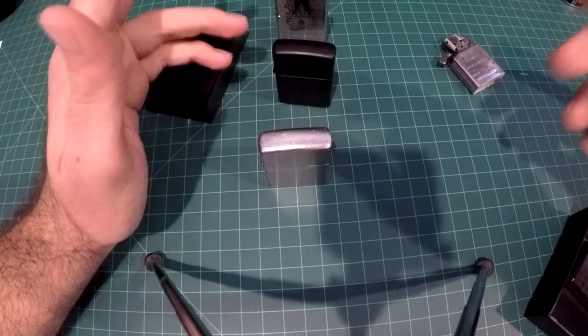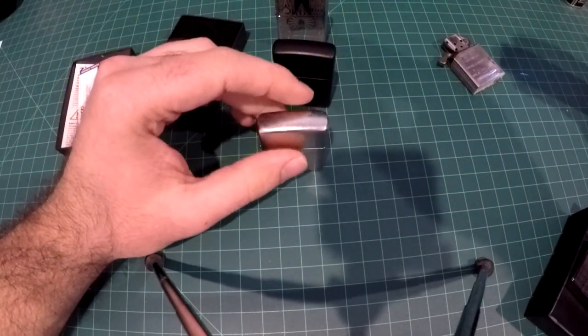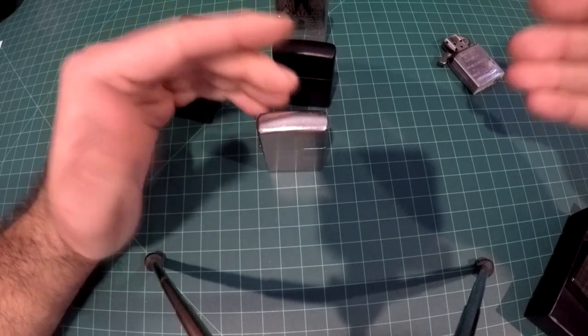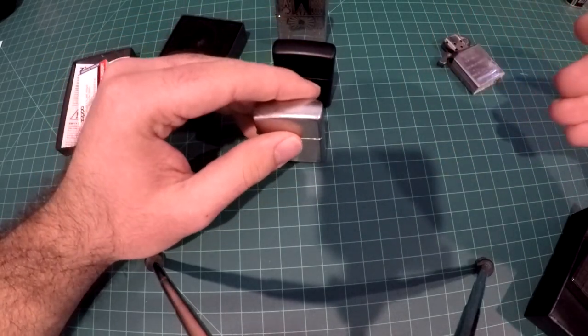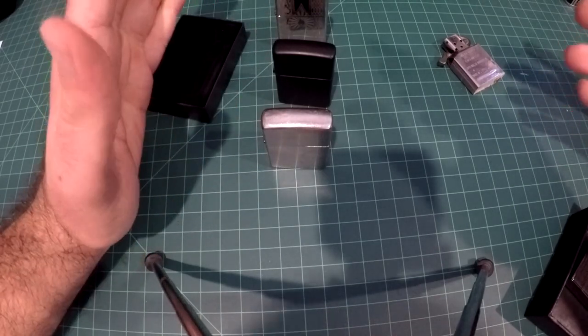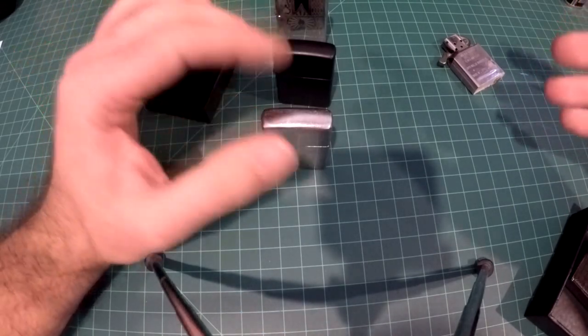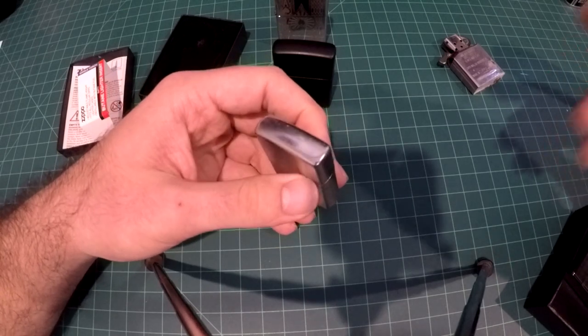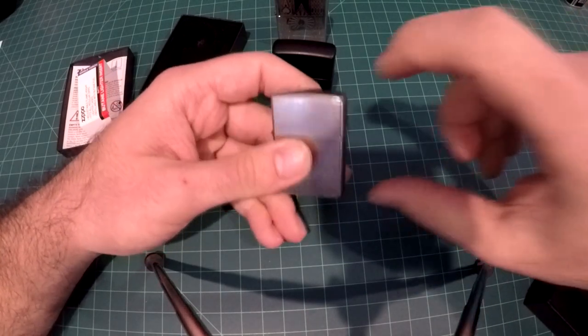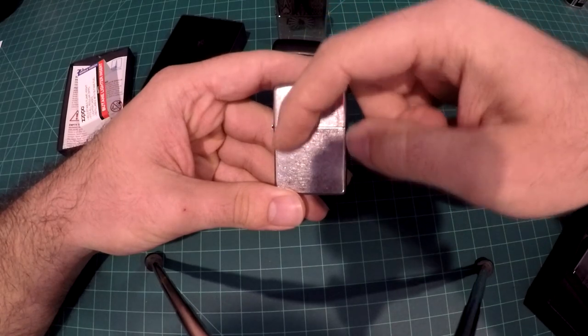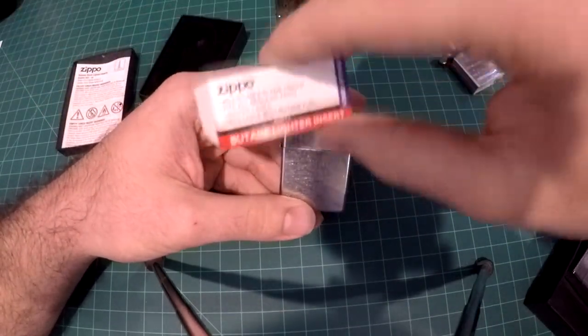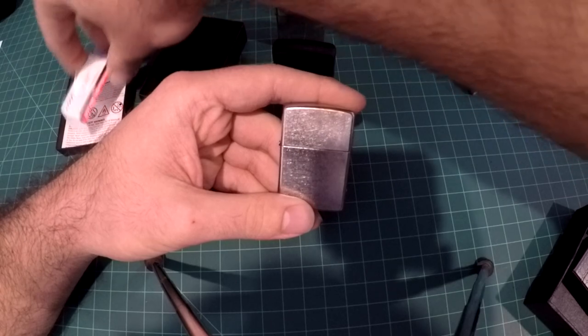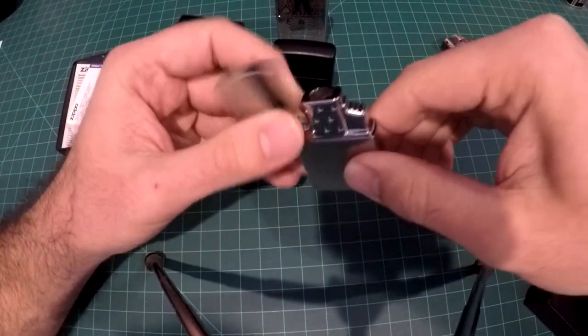And also if Zippo could make one of these inserts for a slim Zippo, to fit in Zippo slims. I know Zippo slims are seen as like a ladies lighter, they're not as popular as these regular ones, but I think it would be a viable option if there was an insert for a Zippo slim, especially if it's made by the company itself. I think it would go a long way.